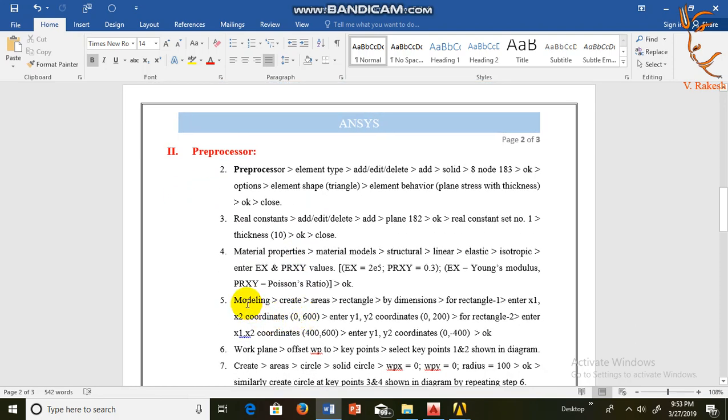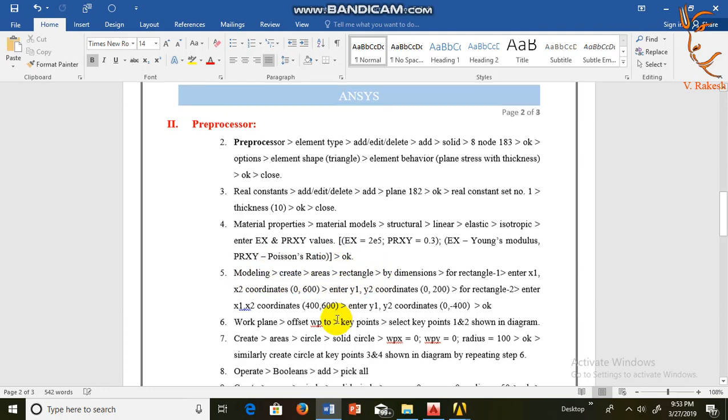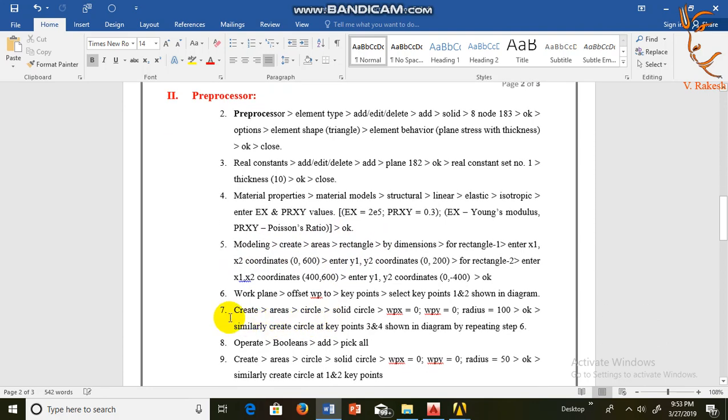In this step we create model by using modeling, create area, rectangle, and circle, solid circle.